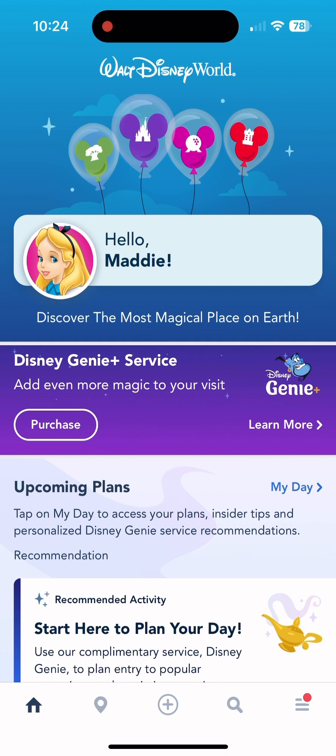So as you can see, first it says hello Maddie — that's my name because this is my account. It will say your name on your screen. It says Discovering the most magical place on earth.